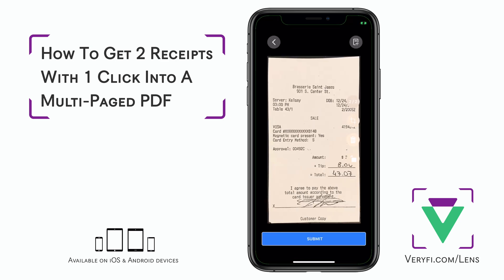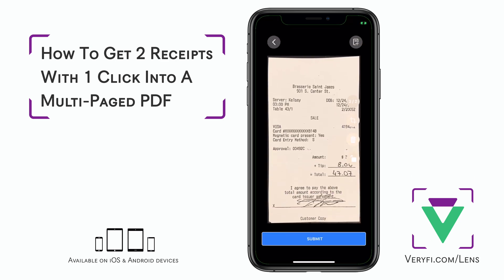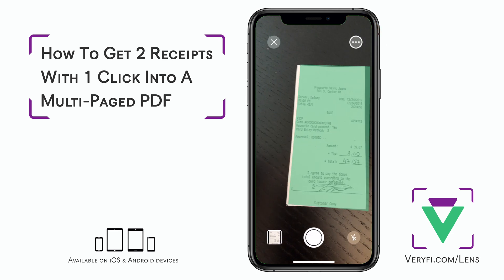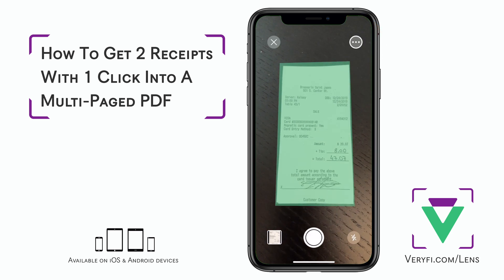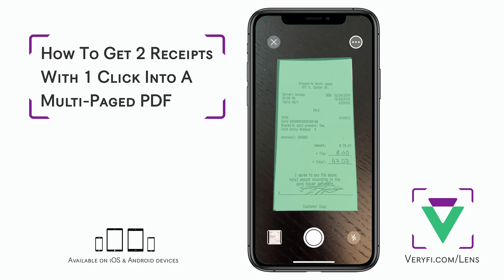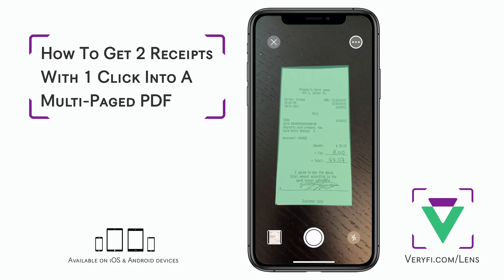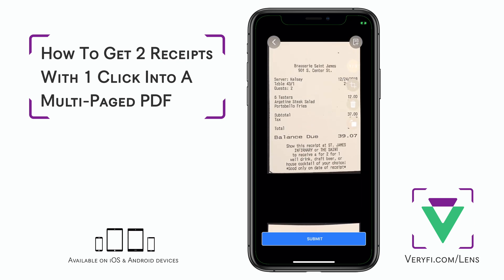Here we can see that both pages were captured. In this view we also have the ability to use the second method to add pages to a scan. Tap the add page icon in the top right corner. This brings us back to the camera where you can capture another page. Just tap the big capture button at the bottom and you'll see the last page added to the bottom here.